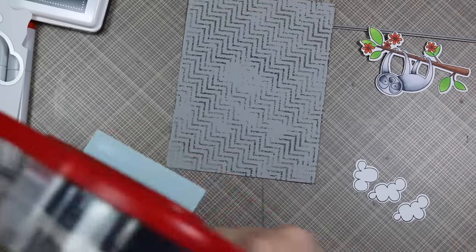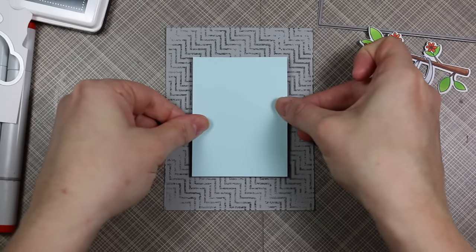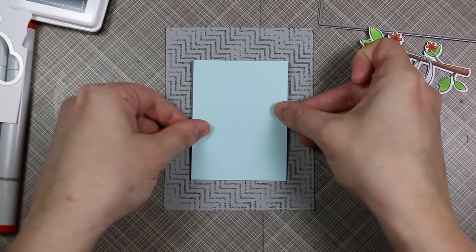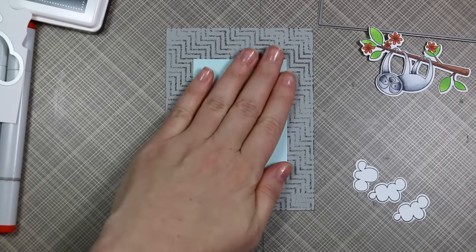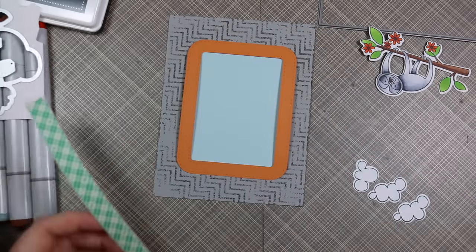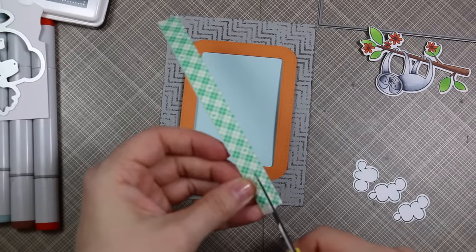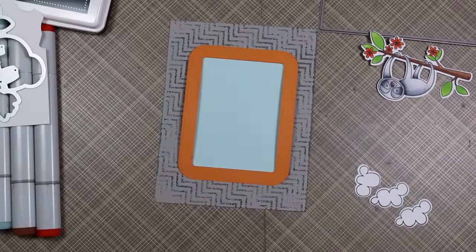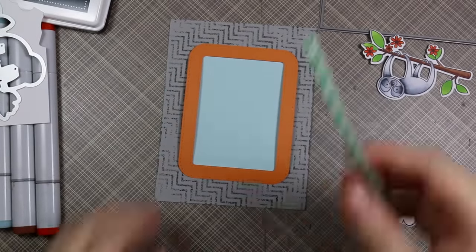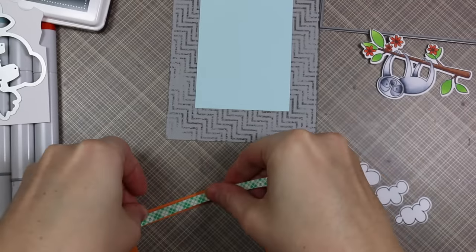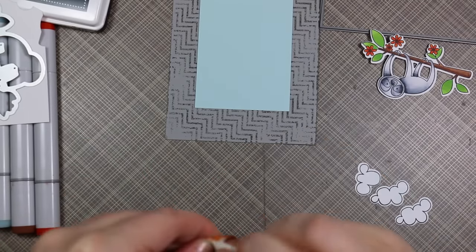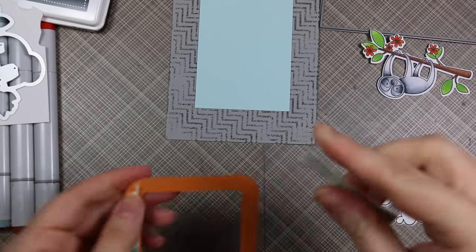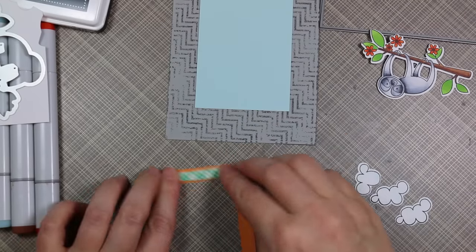I cut down some Snow Cone cardstock just slightly smaller than this frame. The Snow Cone cardstock I adhered directly to the background. For the frame I cut some foam tape in half and applied that to the back. It was luck—I cut the perfect amount.